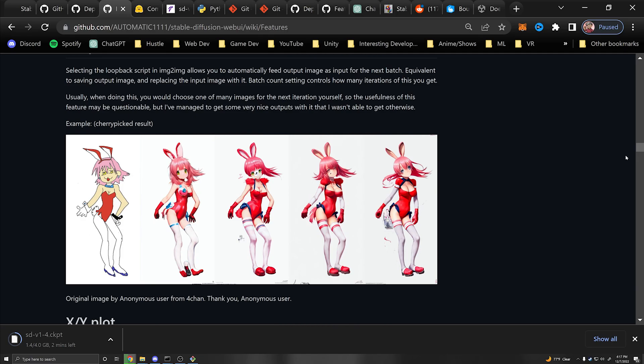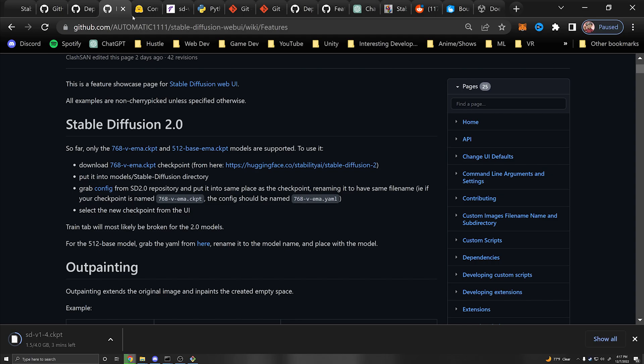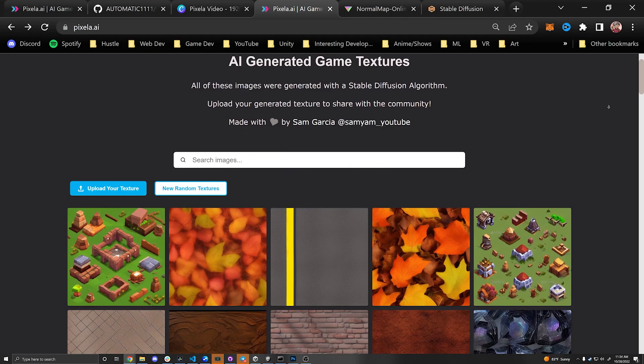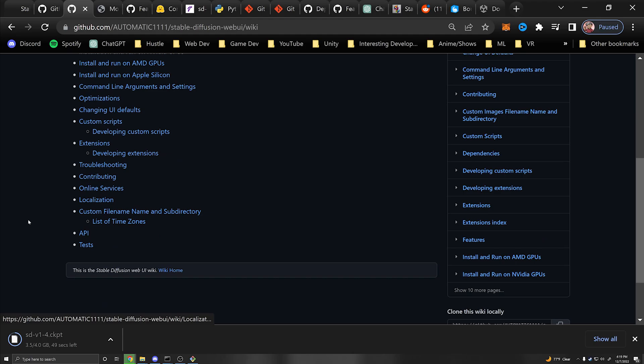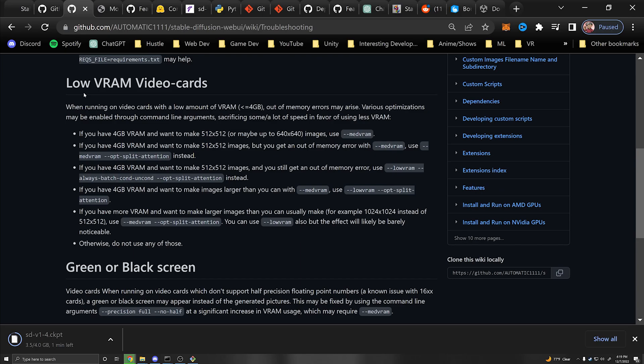You do need a fairly powerful graphics card, which is another reason I made Pixela.ai — if you don't have a powerful computer or graphics card you can make use of AI without needing to run it yourself. Under the wiki you can go to troubleshooting; if you have any issues they might have an answer there, especially for lower end graphics cards. They have some flags you can add depending on how much VRAM you have.